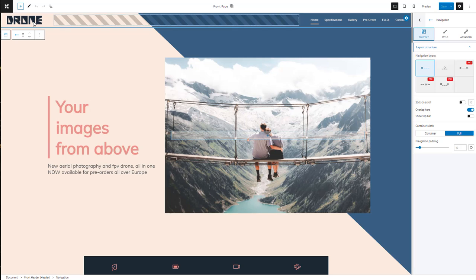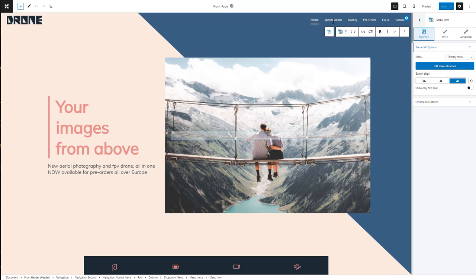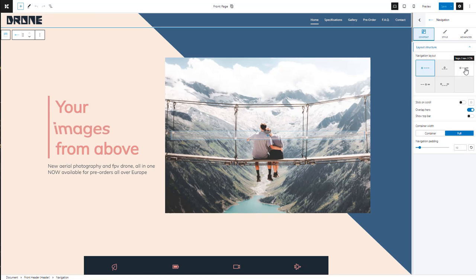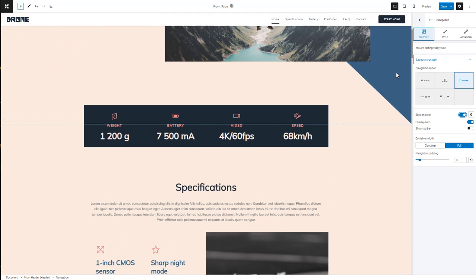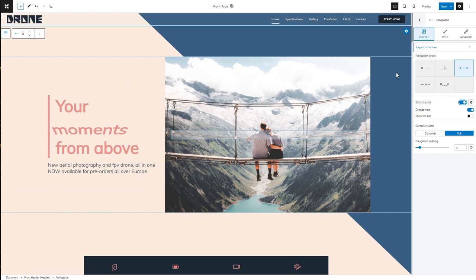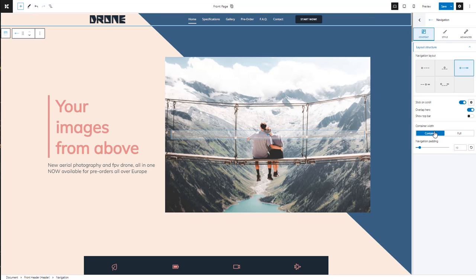The current navigation is made up of a logo and some menu items, but you can choose a different layout from the content option. Let's select a layout that also has a button to the right. We can also make the navigation sticky, so that it will remain visible while scrolling. This navigation is now set to full width, but we can set it to container as well, to match the rest of the website content.